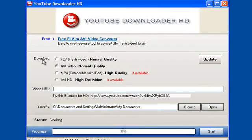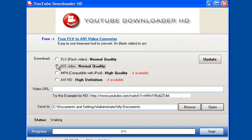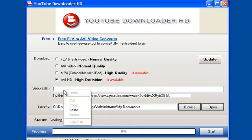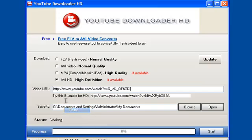On the left hand side you can have the opportunity to download as an FLV, an AVI, MP4 for iPods or AVI HD. So we're just going to paste in the YouTube URL in the video URL box and choose where to save it to.